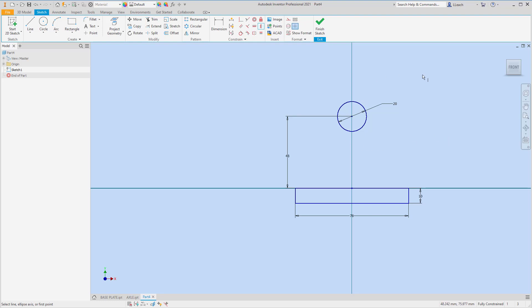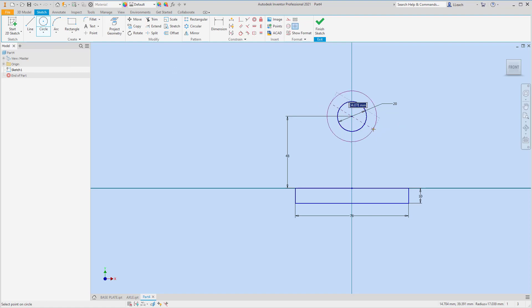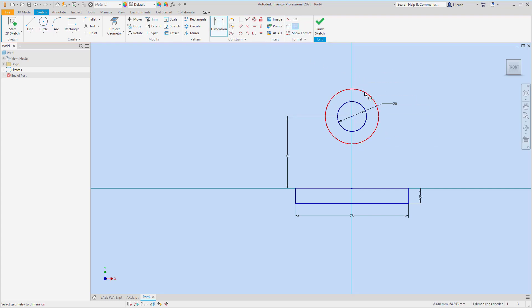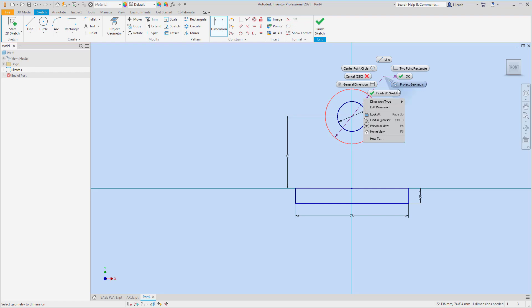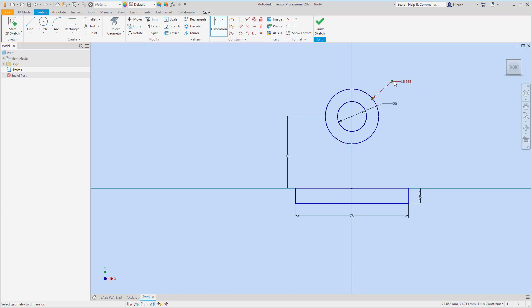Now I want to draw a circle from the same center point. That circle has a radius of 20. When I dimension it, I'll right-click, and where you see dimension type I'm going to click on Radius and make it 20.